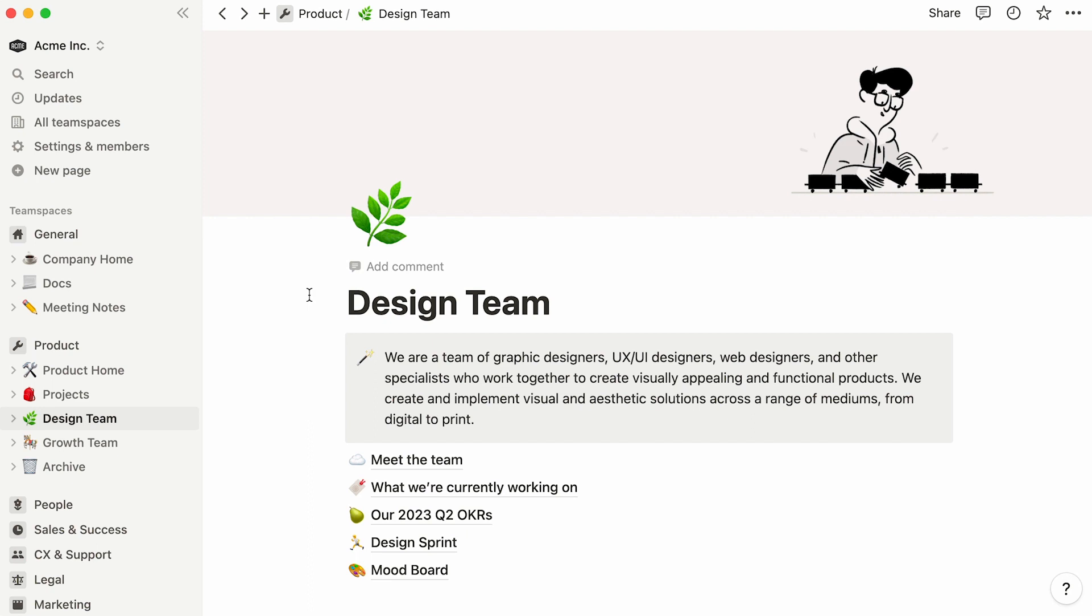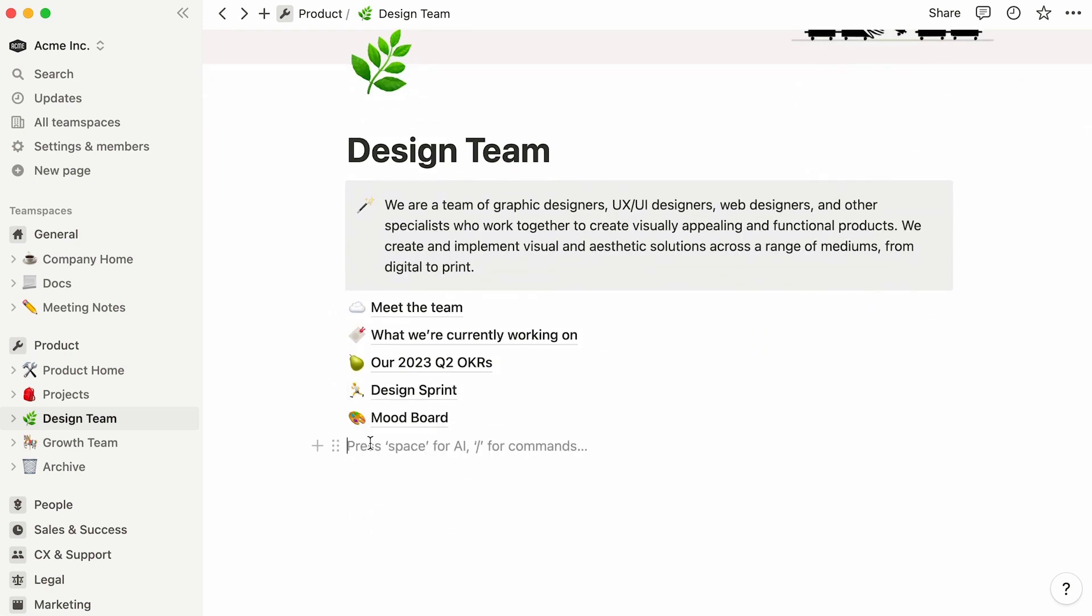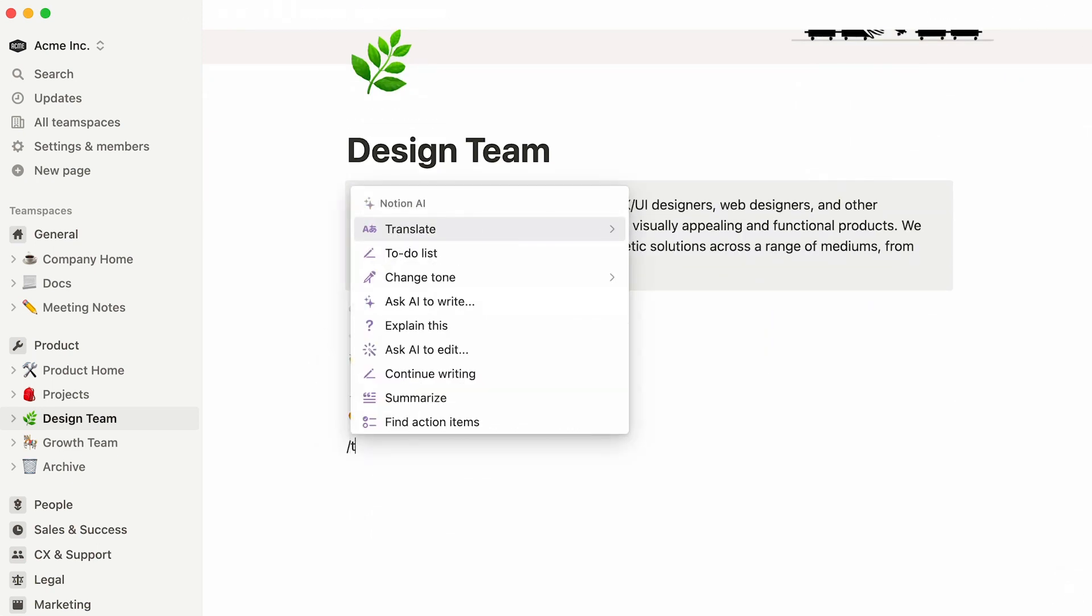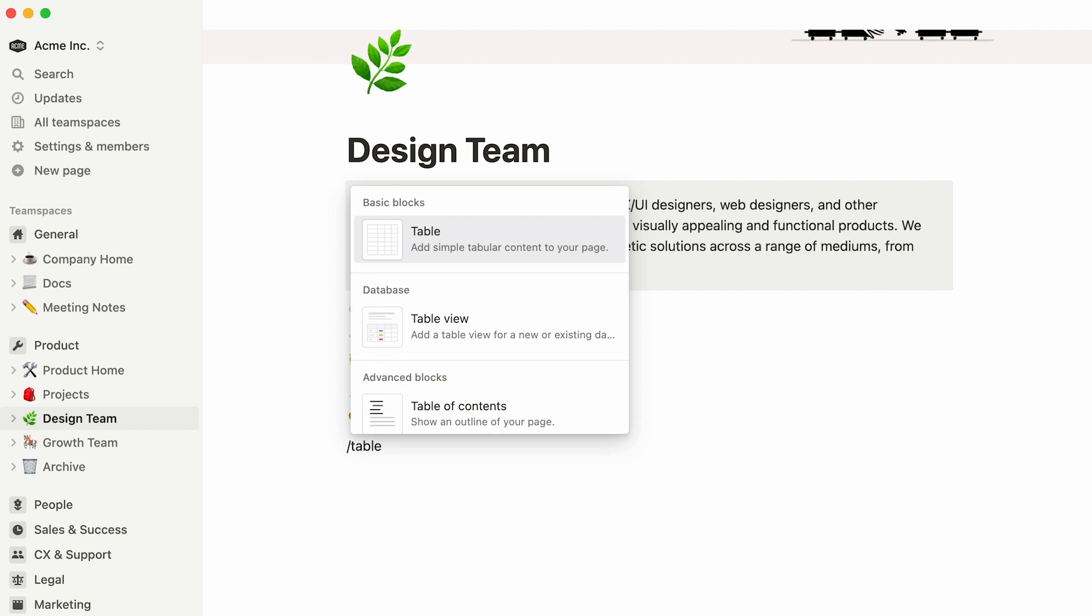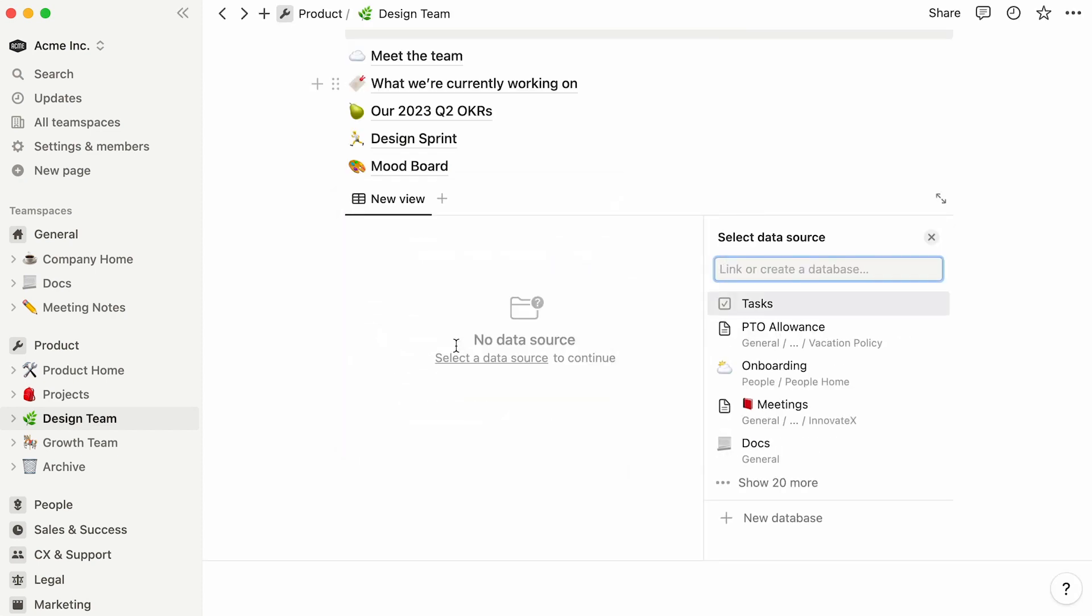Another way to achieve the same thing is by placing your cursor on a new line, then hitting the forward slash key, followed by the word Table. Then select Table View from the dropdown.